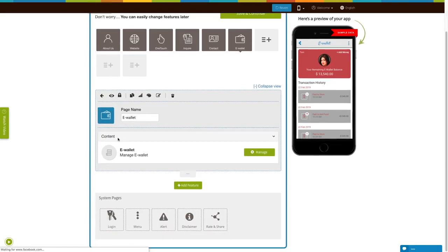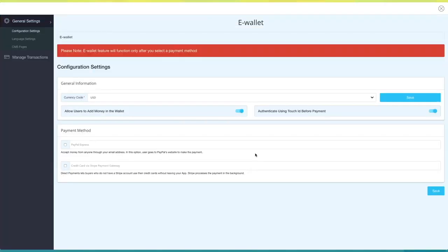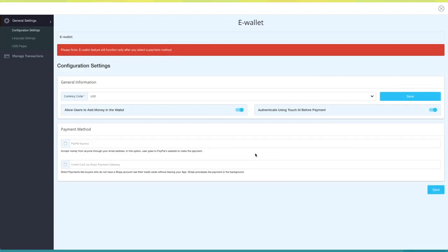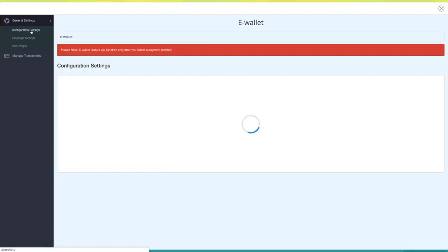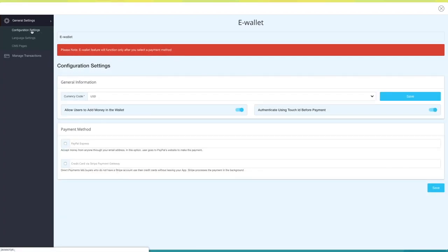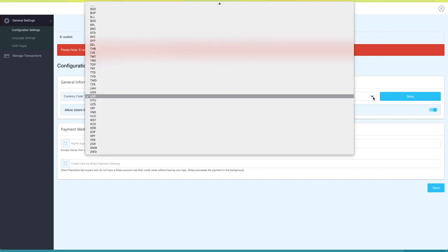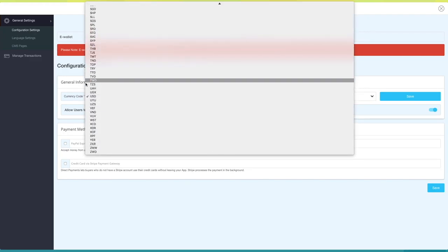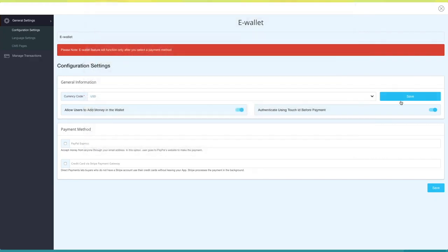Now let's move to the content section. Click on Manage, and you'll be redirected to the eWallet dashboard. Click on Configuration Settings under General Settings in the left-hand side menu panel. This is the currency code in which you want to accept payments from your users. You can select it according to your needs. Once you're finished, click on Save.